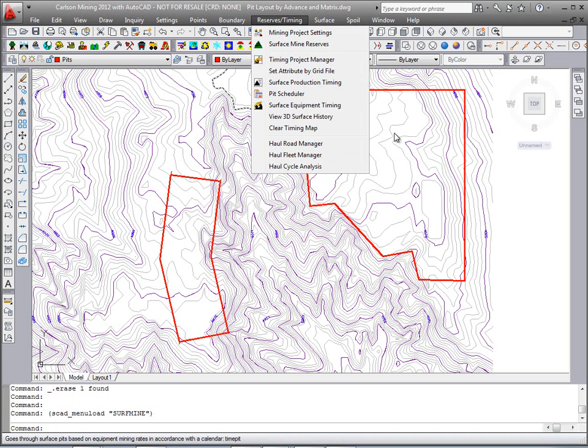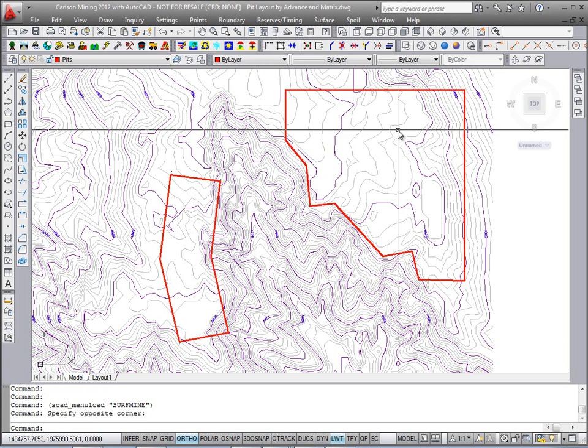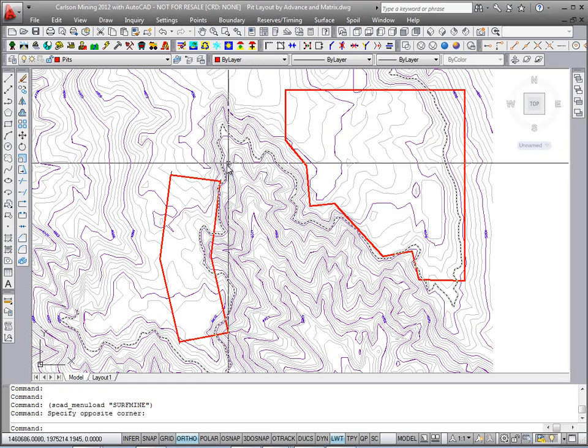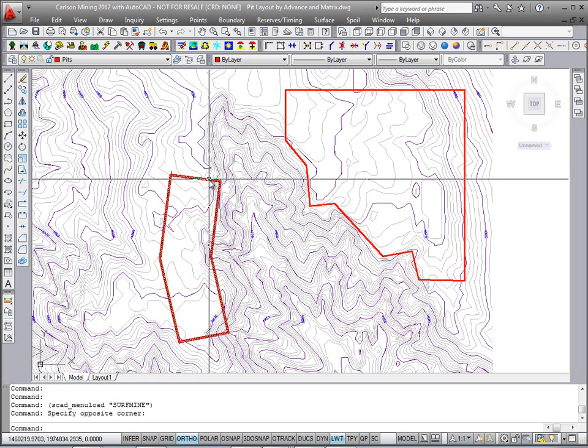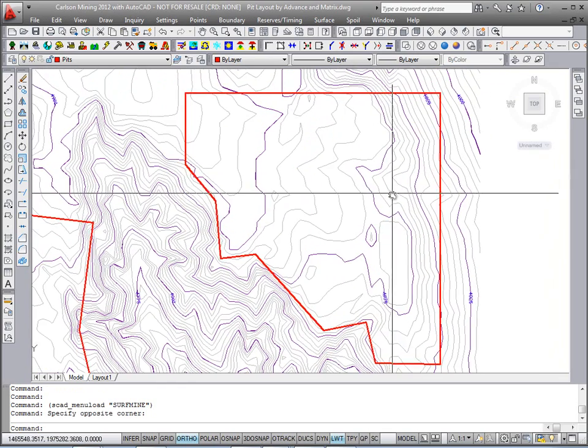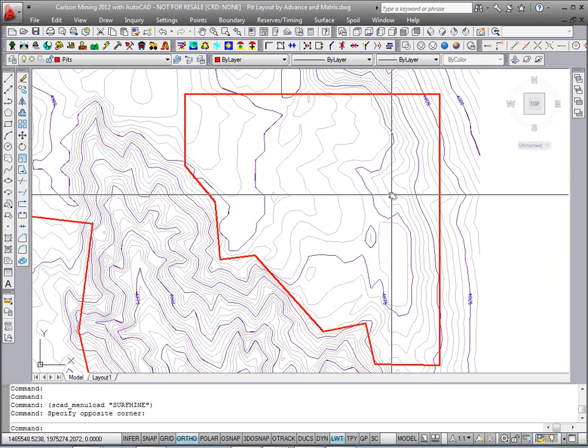Initially, all you need is a polyline boundary. We have two here in red. This will be the pit layout by advance example, and this will be the pit matrix example, along with a direction line.